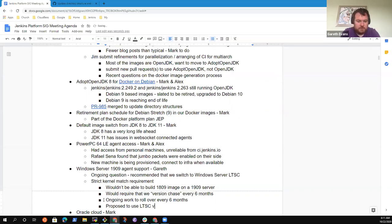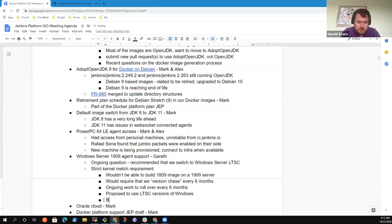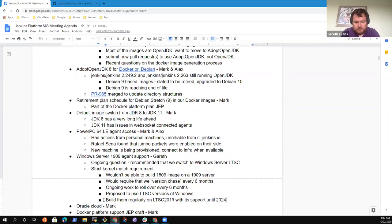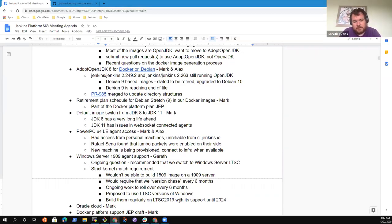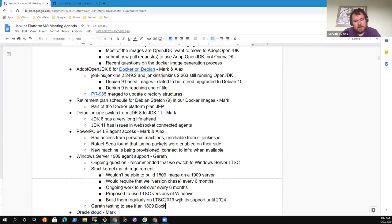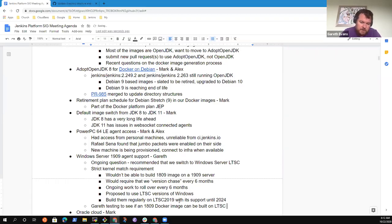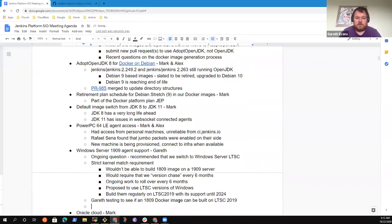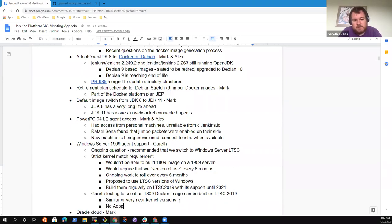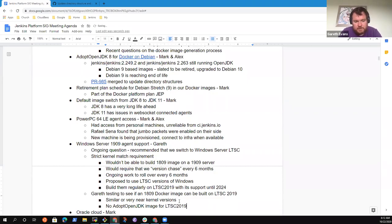The recommendation I'm proposing, and I think Mark agrees, is that we go with the LTSC versions of Windows and try and support those. Where possible, we can still keep building these on a regular basis, so we get patch upgrades. 2019 LTSC is supported until 2024. If we want to go with that LTSC 2019 version, then I'm currently testing to see if I can build an 1809 Docker image on top of a LTSC 2019 host, because in theory, they are the same kernel version. But there is no adopt OpenJDK image for 2019 LTSC at the moment, but there is an open pull request that Alex has pushed up for that.